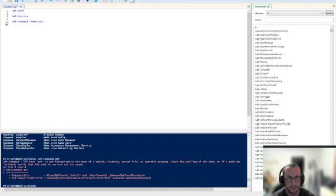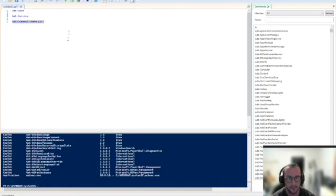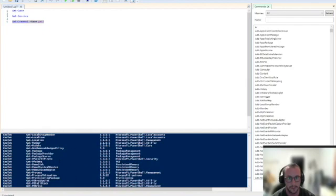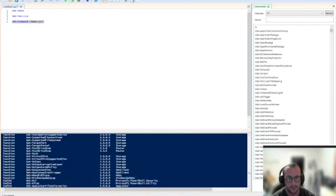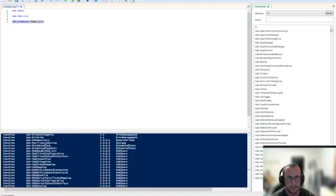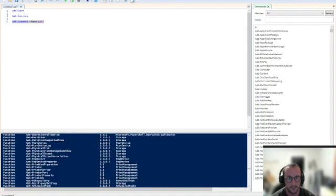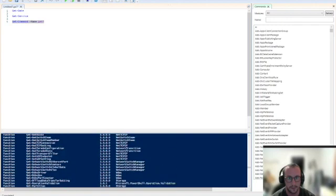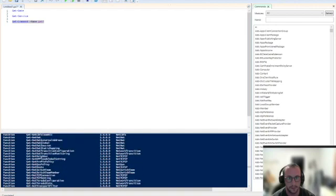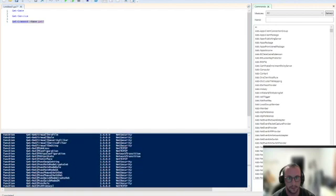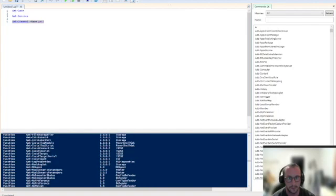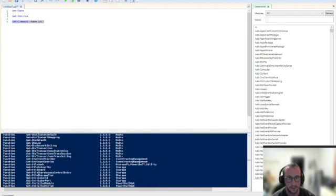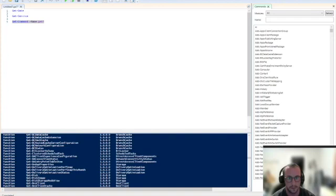Then if you just do a name and then get with the star asterisk at the end, which is a wildcard, and we run this, we will get every commandlet that starts with get. Now that is a lot of commands. It's probably one of the most that get, add, and set probably have a lot of commandlets set to them.